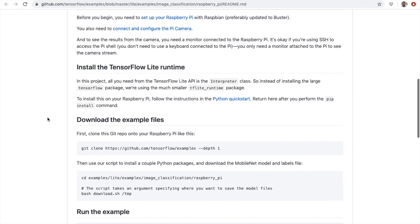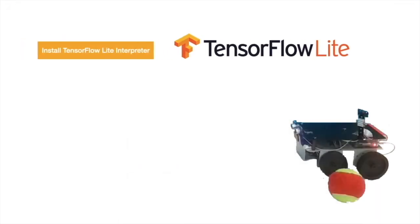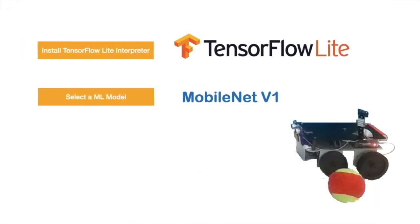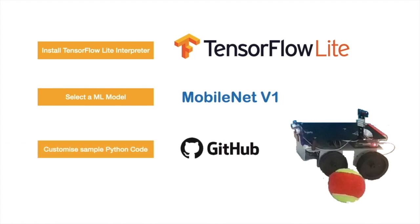This project can be summarized in three steps: Install TensorFlow Lite Interpreter, select a ML model, customize sample Python code.